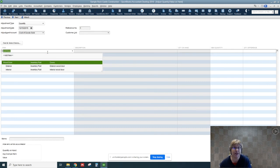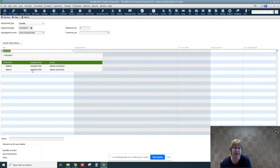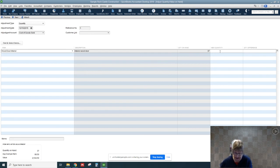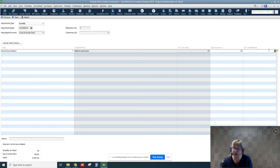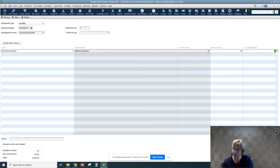We're going to do this for a wood door interior. And our new quantity on hand is 30. So I'm going to put in new quantity that gives us a difference of seven. So the total amount of that adjustment will be $479.50.